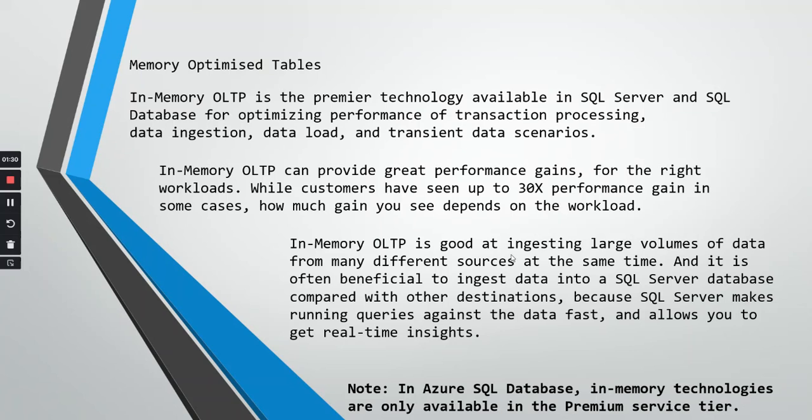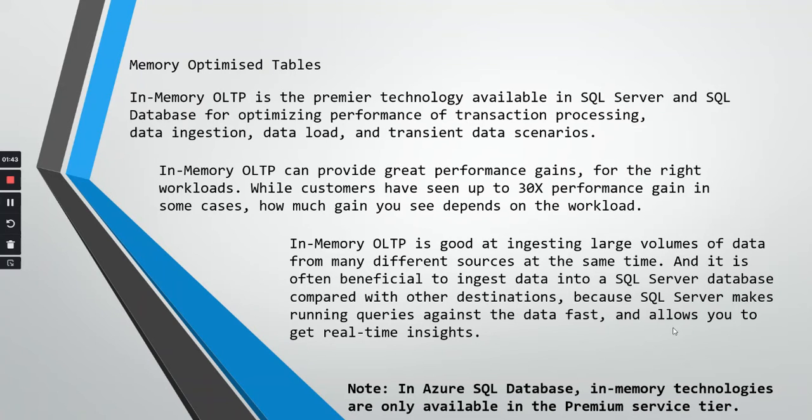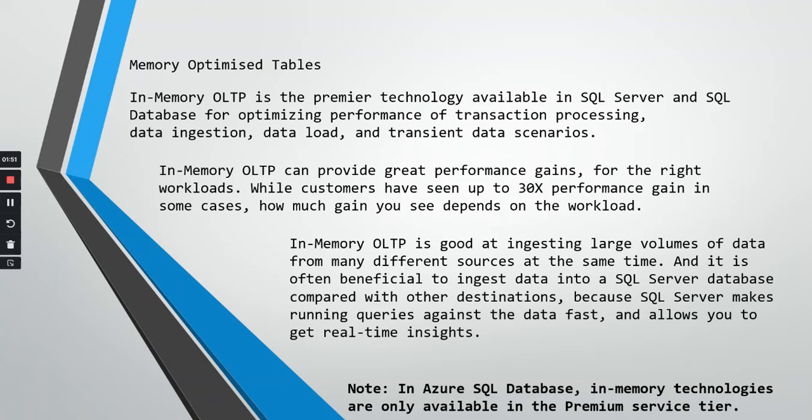In-memory OLTP is good at ingesting large volumes of data from many different sources at the same time. It is often beneficial to ingest data into SQL Server database compared with other destinations because SQL Server makes running queries against the data fast and allows you to get real-time insights. Memory optimized tables are very good for huge amounts of data loads happening on the environment.